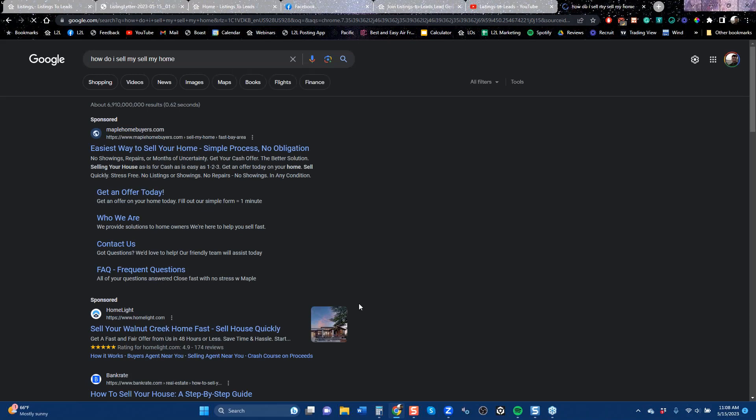There are all kinds of keywords you can target. I just typed in 'how do I sell my home' sitting in Northern California, and Maple Home Buyer has paid for those keywords. HomeLite has a sponsored ad. Since I did that search in this area, Google is serving up these ads.